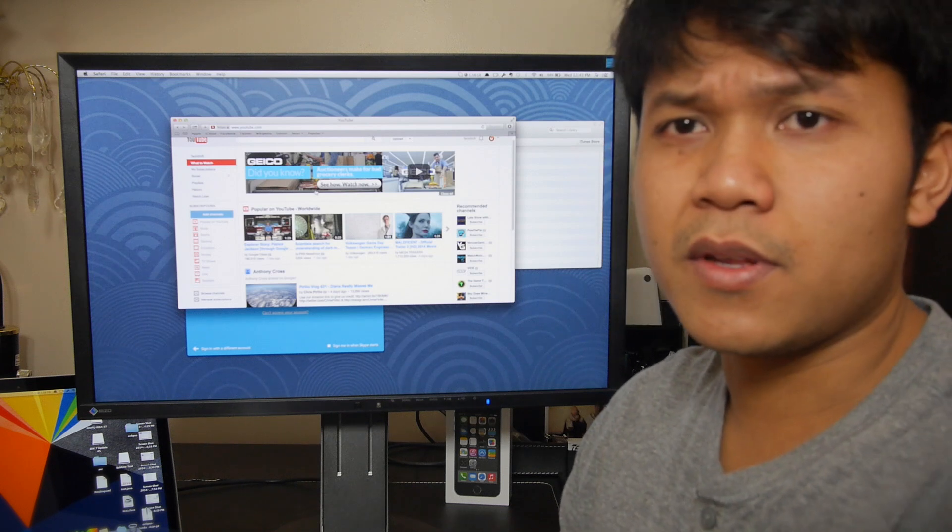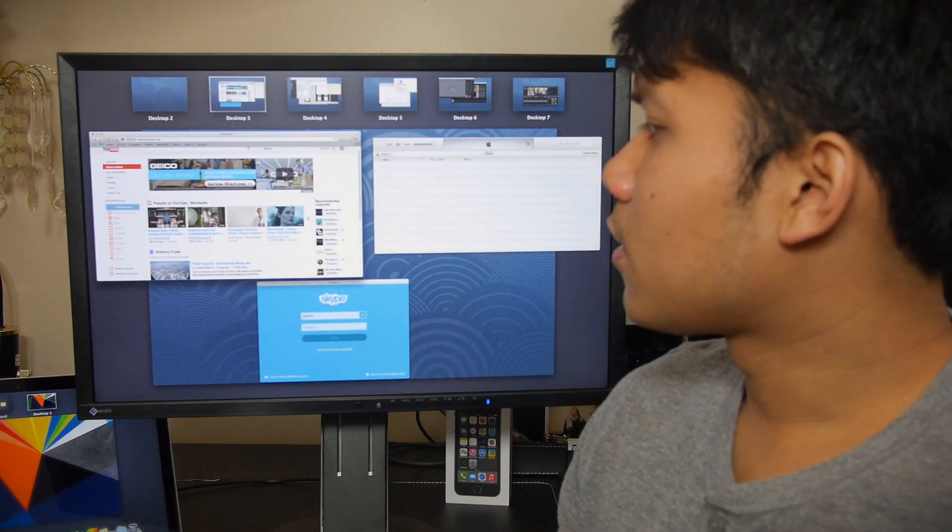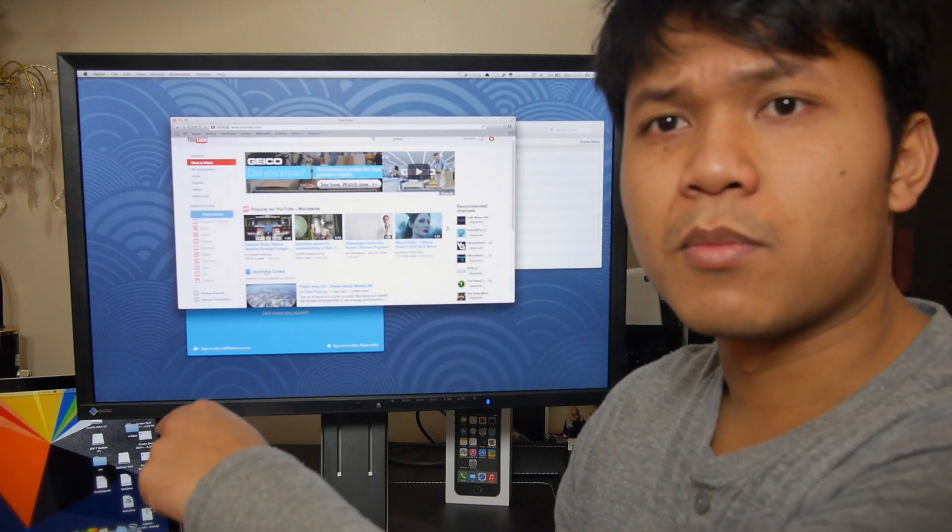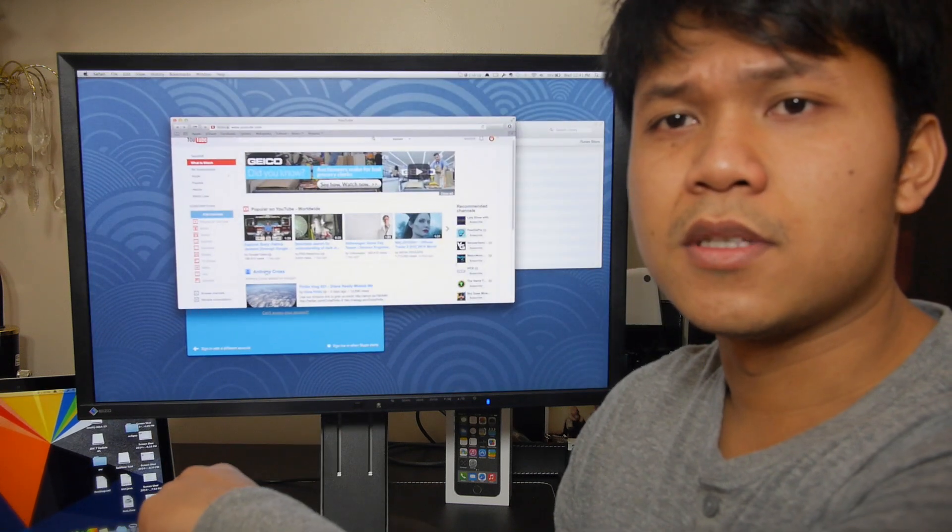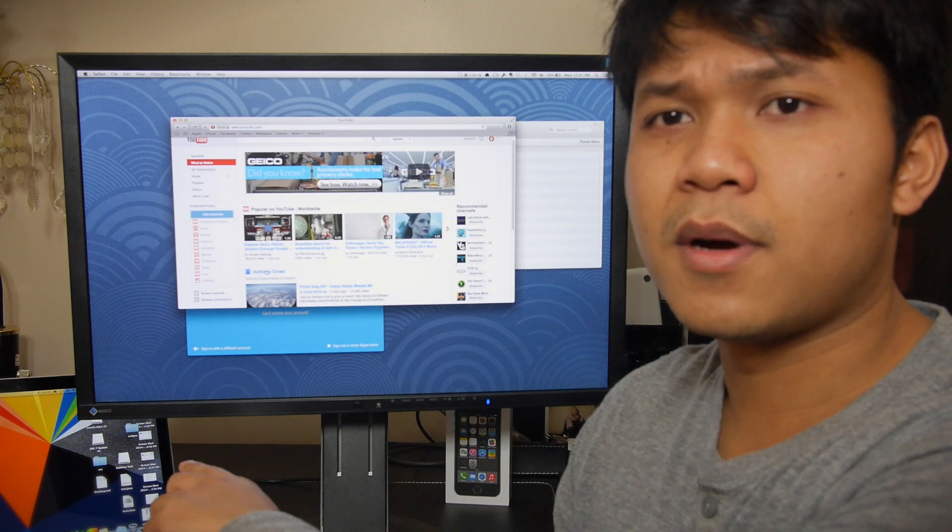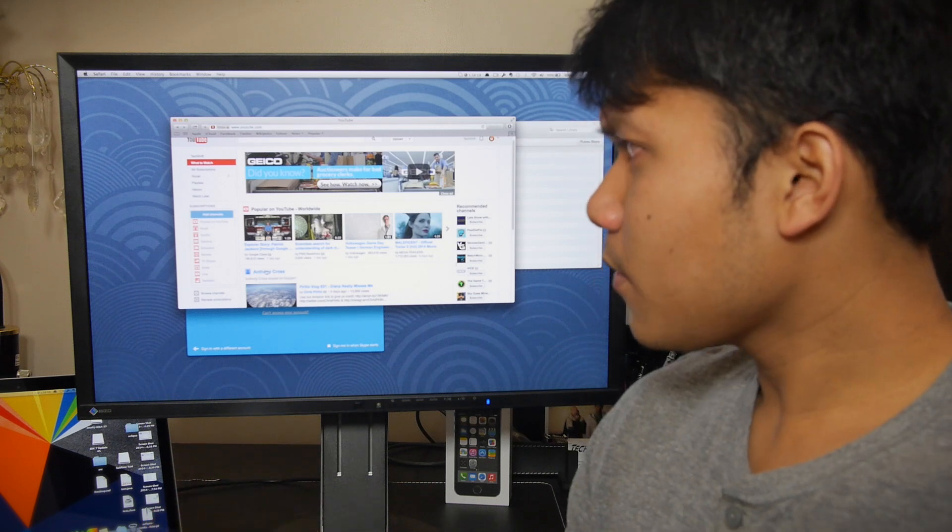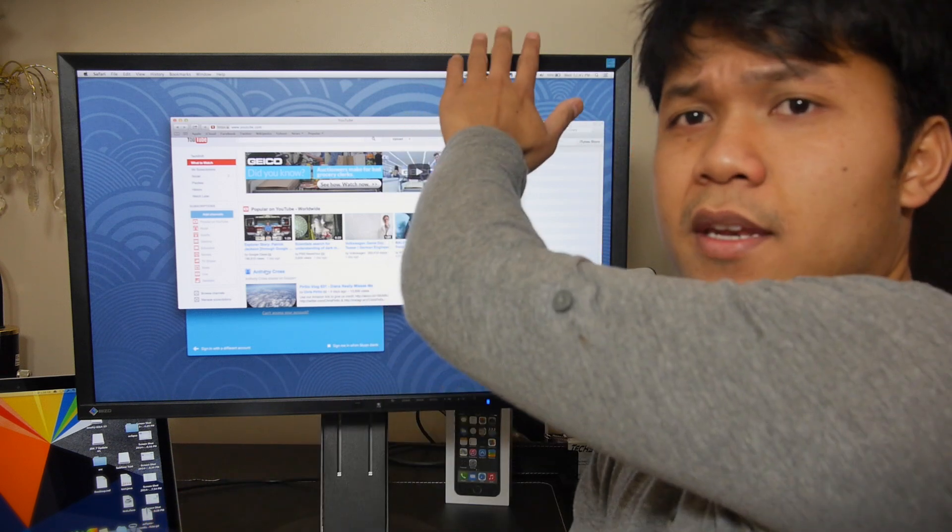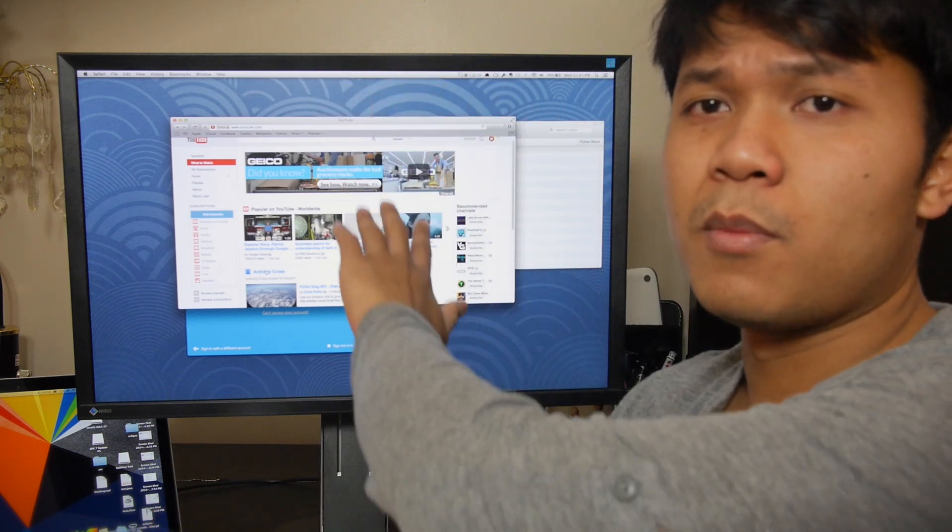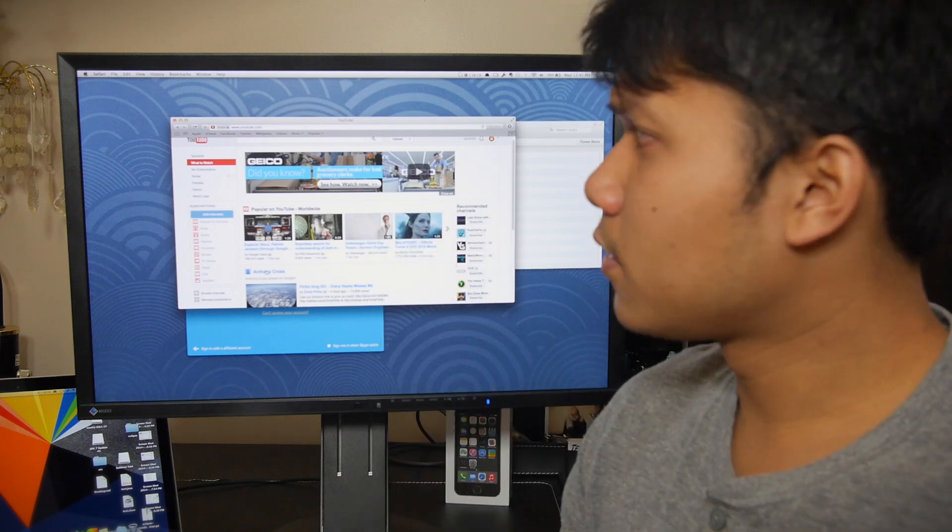Here is my MacBook Pro right there as you can see in the back. It's a 13 inch mid-tier model Haswell Edition and I always have it connected to, when I'm at home I always have it connected to my 24 inch monitor.